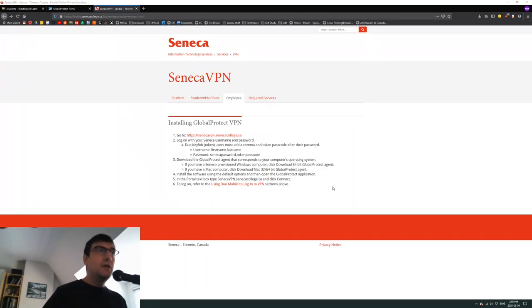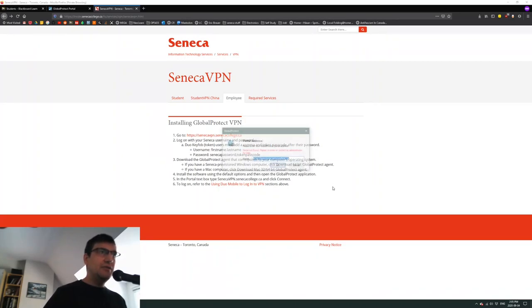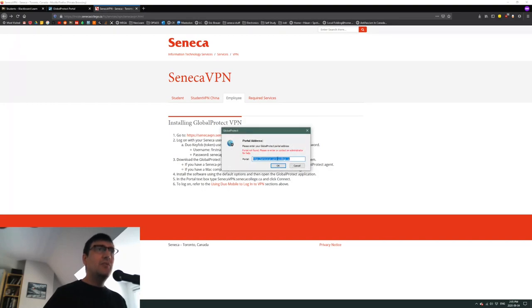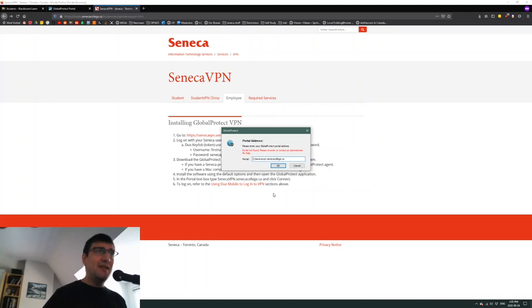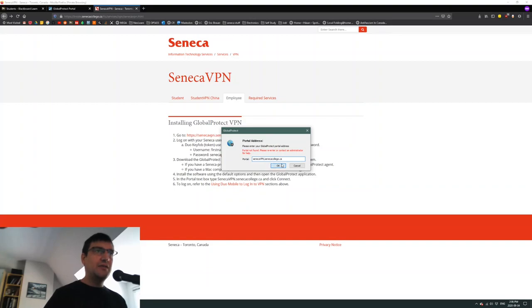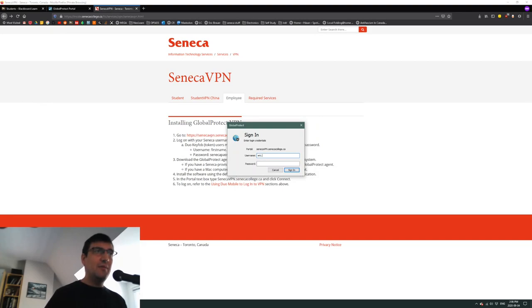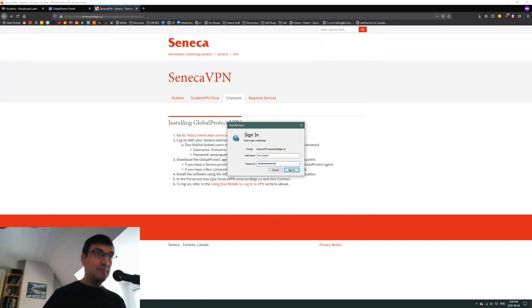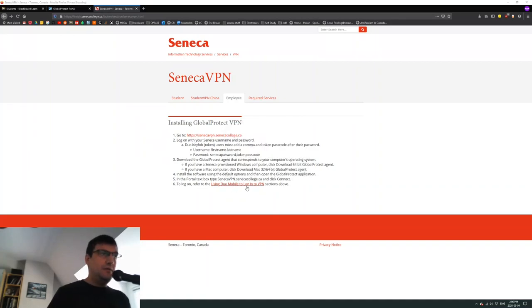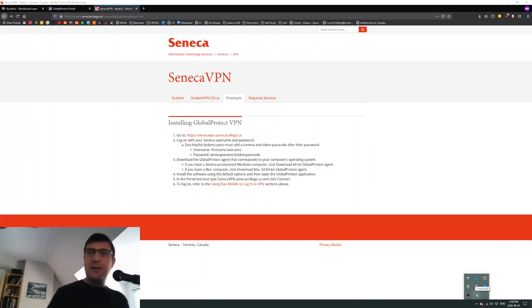Portal not found, please re-enter or contact administrator for help. I think because I have the HTTP - yes, so let's take that out. It's senecavpn, and just in case I am going to make these uppercase. Once again, I'm going to be asked for my username and for my password. Apparently I should be logged in now. It says that I'm connected down at the bottom here, so that's great news.